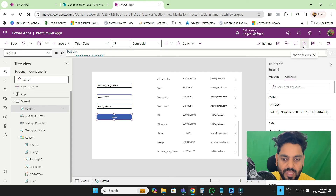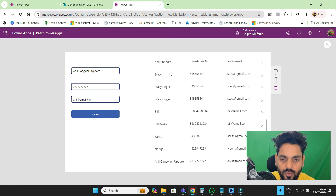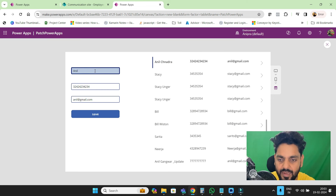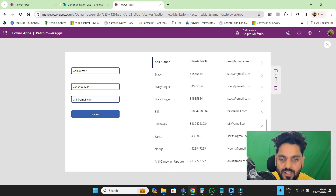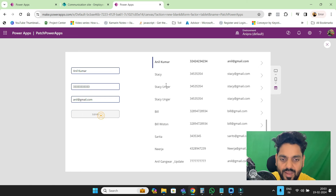Let me do this again — go here to Anil Chandra and I'll make it Anil Kumar. Whenever I click on the save button, you can see the data is going to be updated. Similarly, if I update the mobile number, the mobile number is going to be updated.